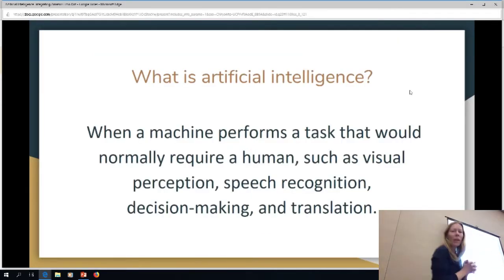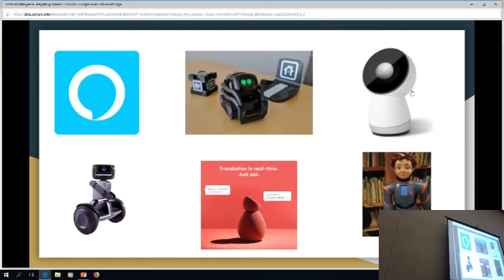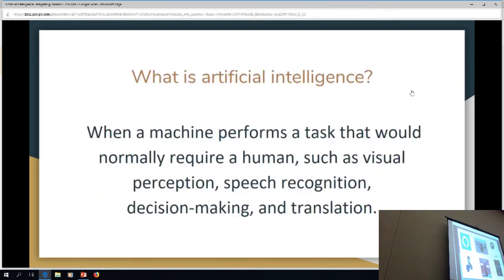Yeah, to get a PhD in curriculum and instruction. So first of all, what is artificial intelligence? I threw a definition up there. But when we think artificial intelligence, some people only think robots talking directly to you. And we've gone way beyond that. We're into all of these realms of artificial intelligence that you can't even imagine anymore.